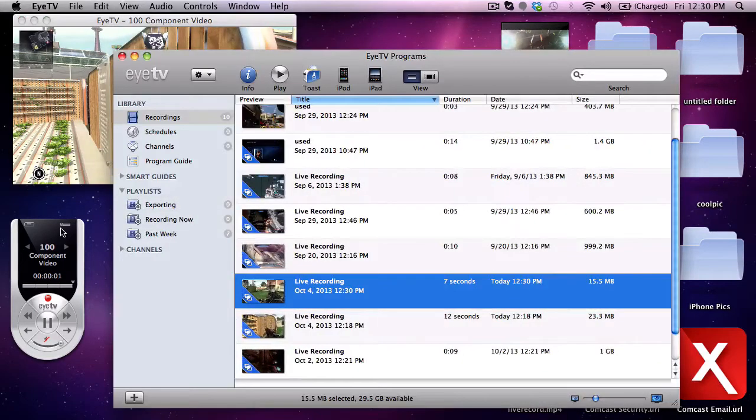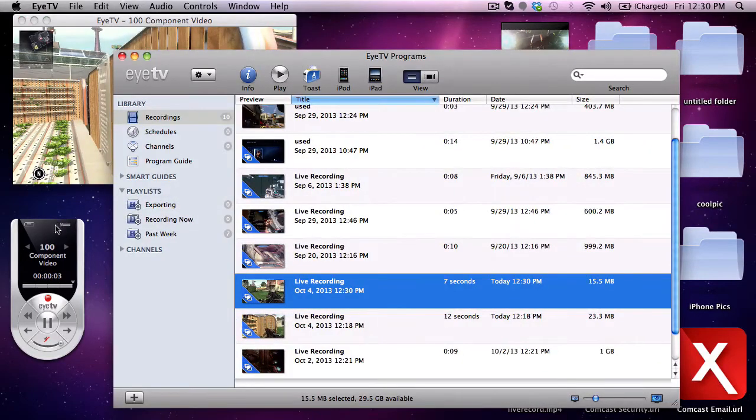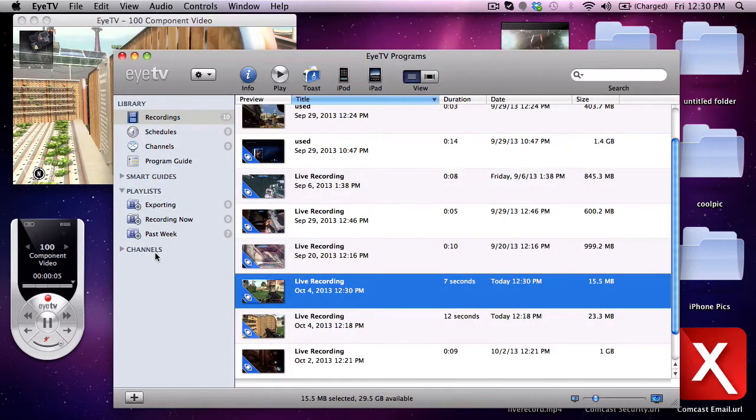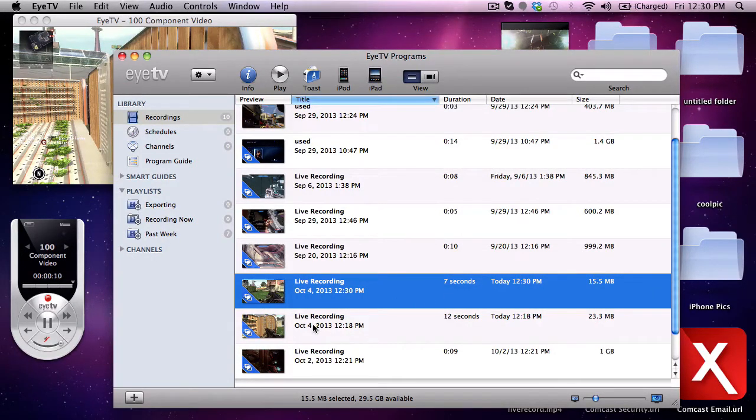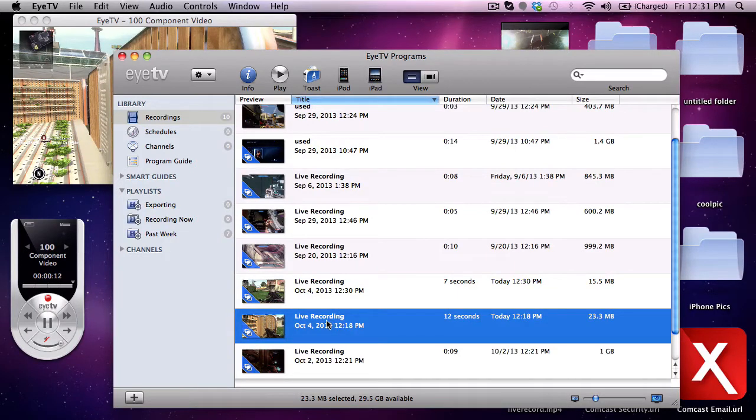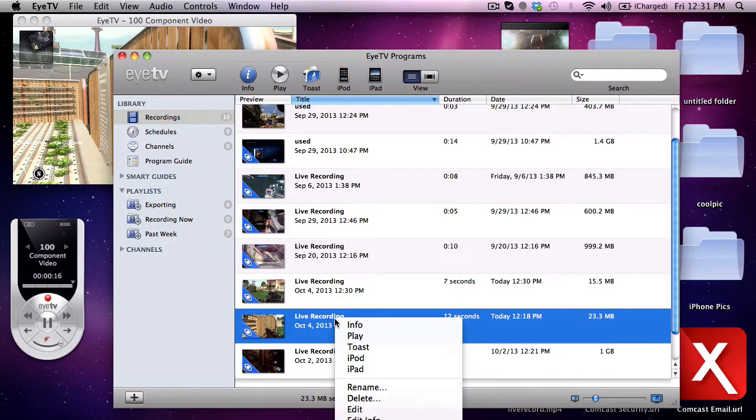The next thing you do is you open up this screen by pressing this button right here. As you can see this is what I just recorded, seven seconds long, but earlier I made a little clip that we're gonna use - this one live recording.